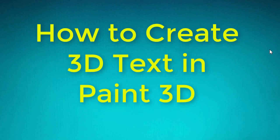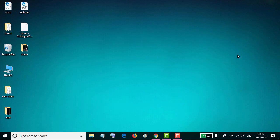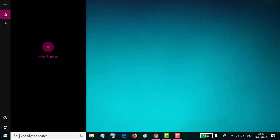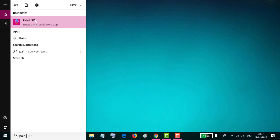Hello friends, you are most welcome to this channel. Today in this video, I'm going to show you how to create 3D text in Paint 3D. There are some steps. First step: open Paint 3D. Type here 'Paint 3D' and click